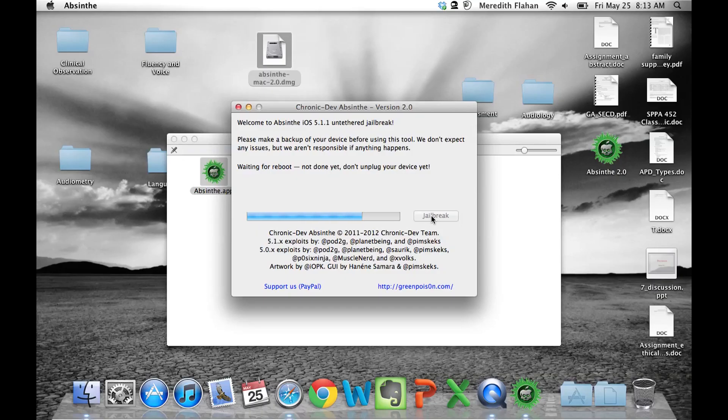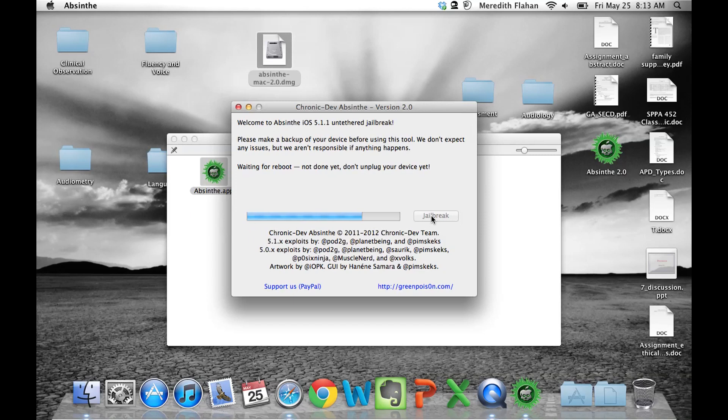Now back to the computer, it is waiting for the reboot. Again, don't touch anything. Let it run its course. It's not done yet. Don't unplug. Don't touch the device.